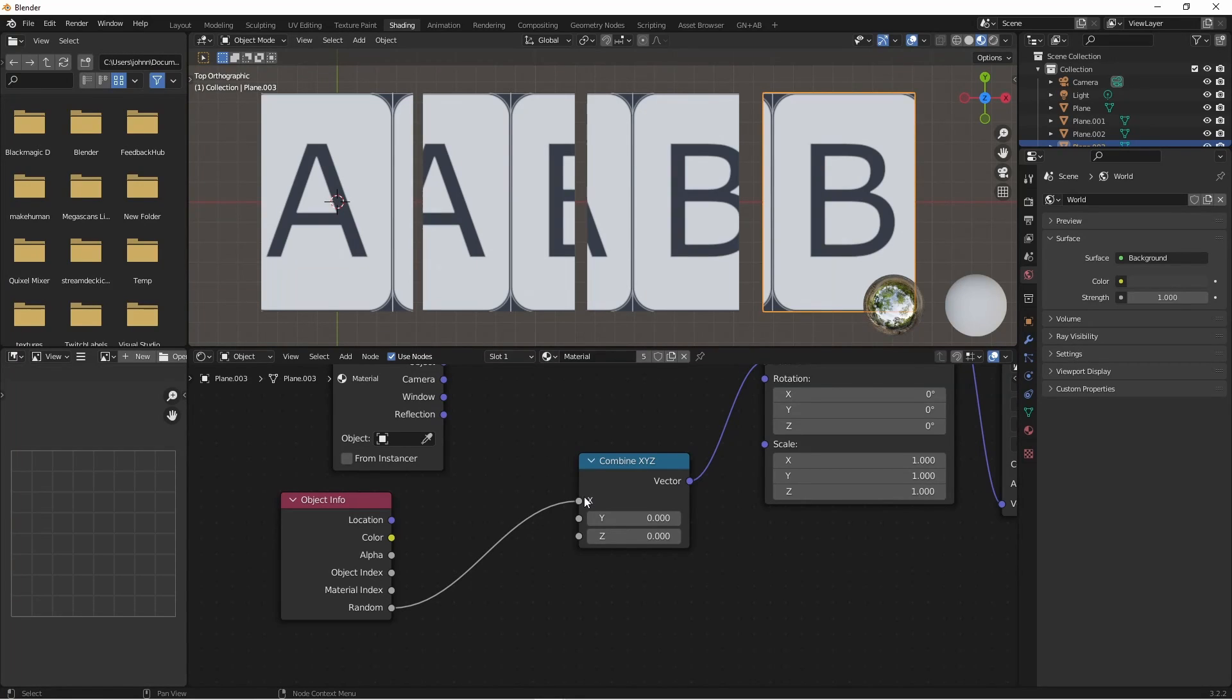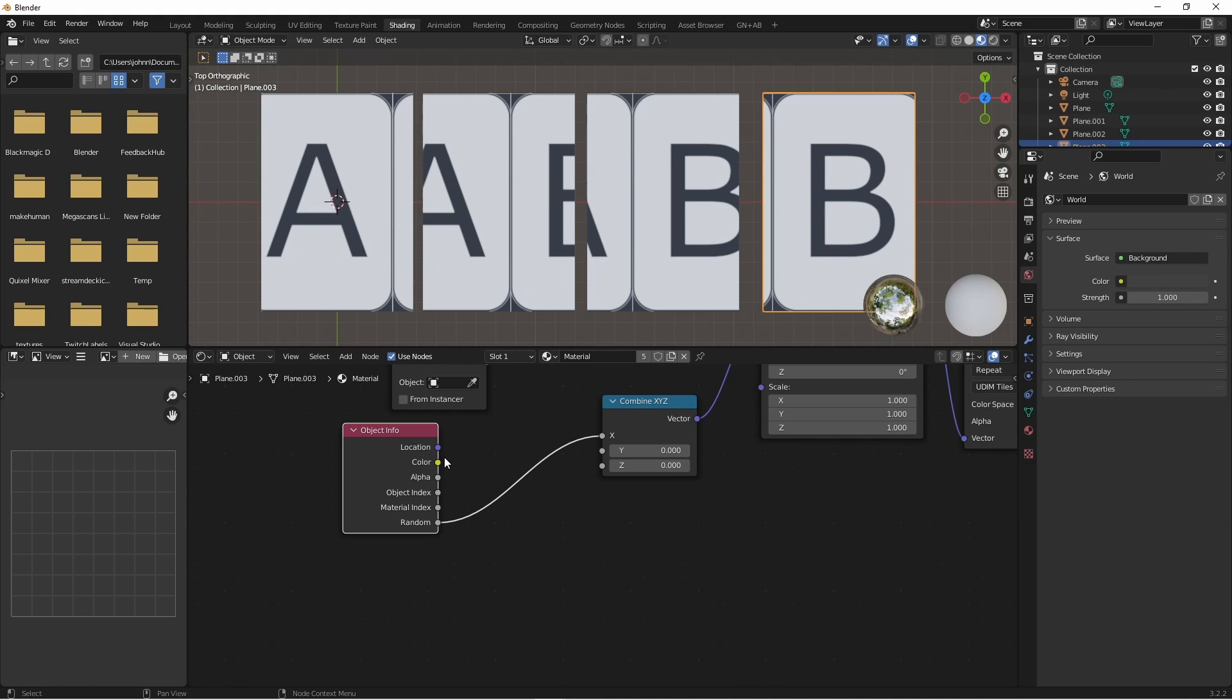You'll see that I see part of the first and second tiles. That's because the random value generates values from 0 to 1. Since we have 26 images, we want this value, instead of going from 0 to 1, to go from 0 to 25. So we have 26 distinct values. So let's multiply this number by 26.